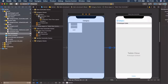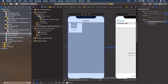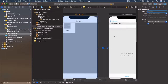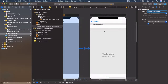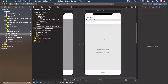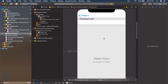Select the segue and we're going to name it so we can easily remember it. It's going to be called 'categoryToItemsSeg' — hit Enter and make sure it stays there. Now we can use the segue to transition from one view to the other as soon as the user clicks on any of the cells.